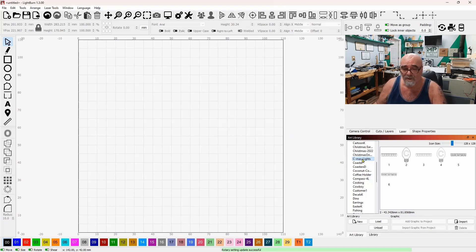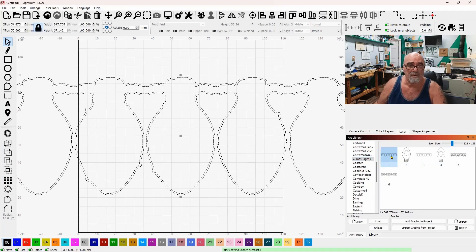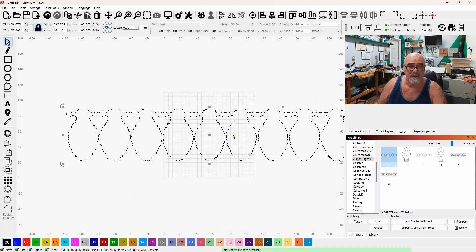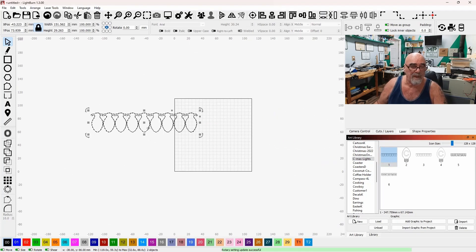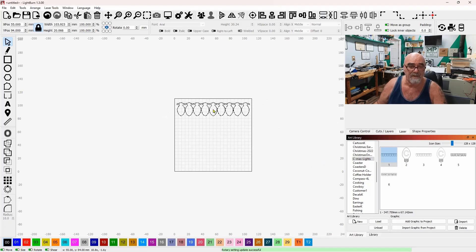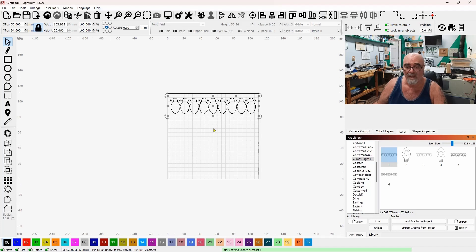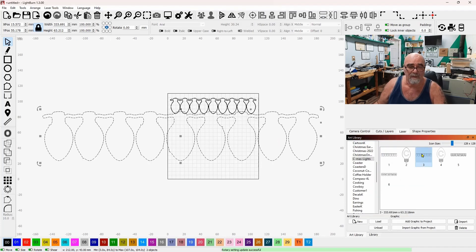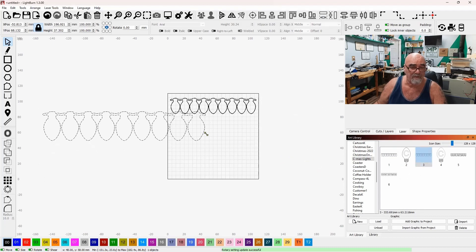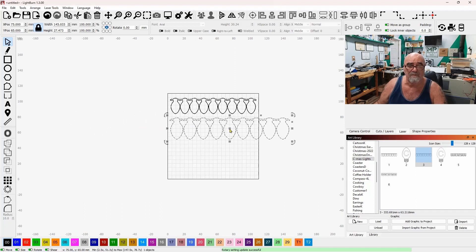So this is the art library right here. And these are the files that are included here. And they look sort of similar, but they're not. Let me scale this down a bit. These are a bare string of Christmas lights that I've designed in Lightburn. And I'll show you the difference now. Let's grab the other string, which is right here. And actually, this one is very similar, but there is a key difference. I'm going to show that to you right now.